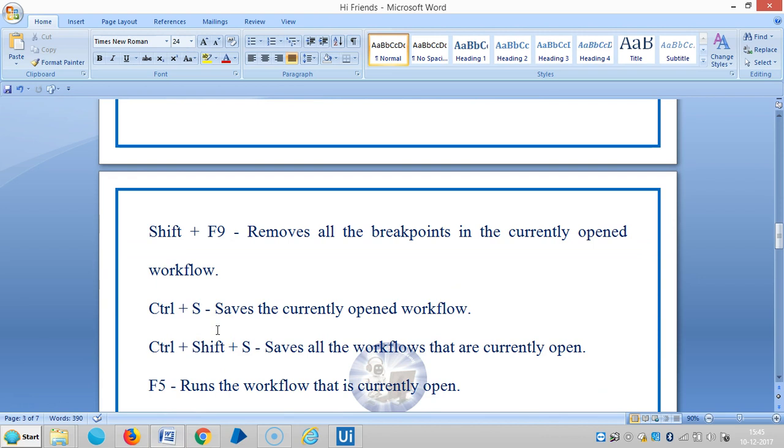The next one is Shift+F9, which removes all breakpoints in the currently open workflow.